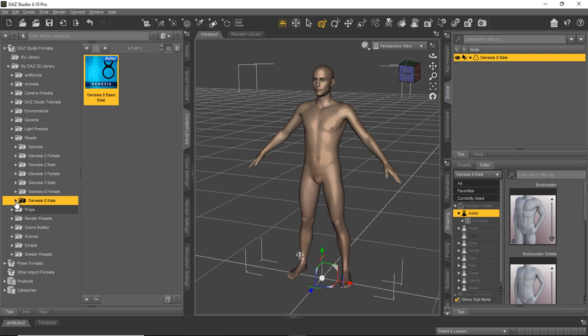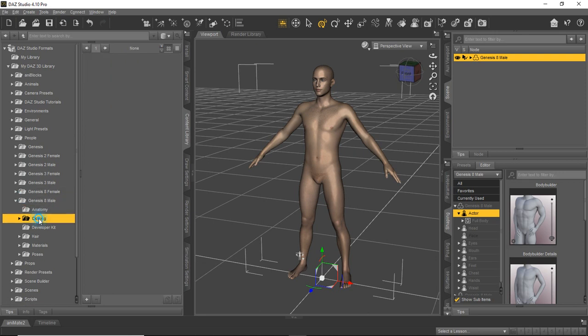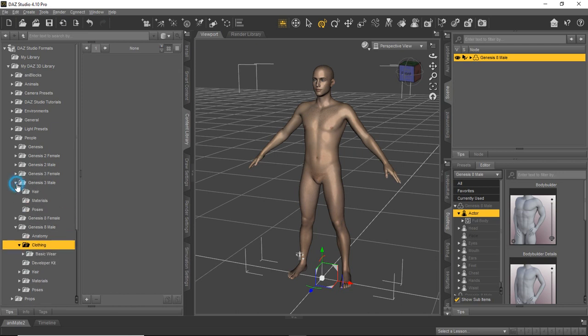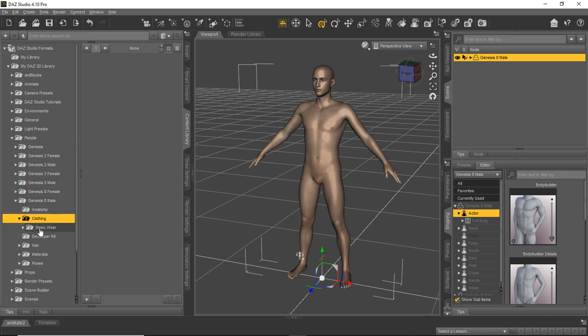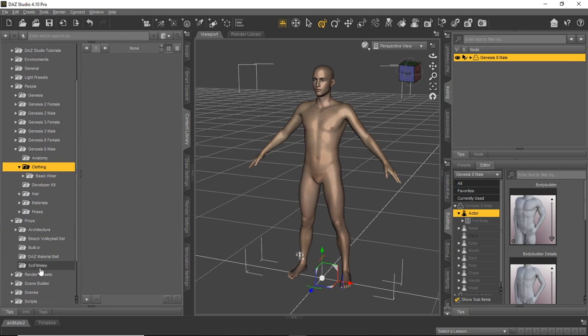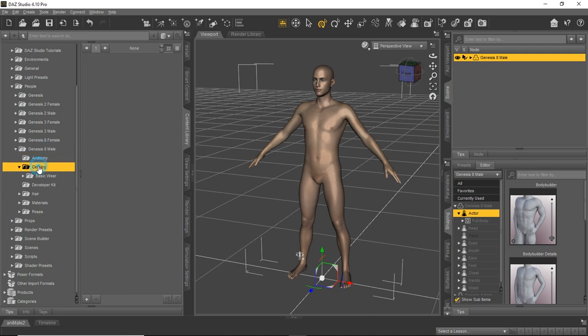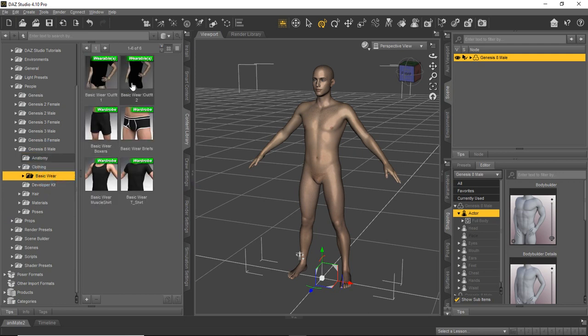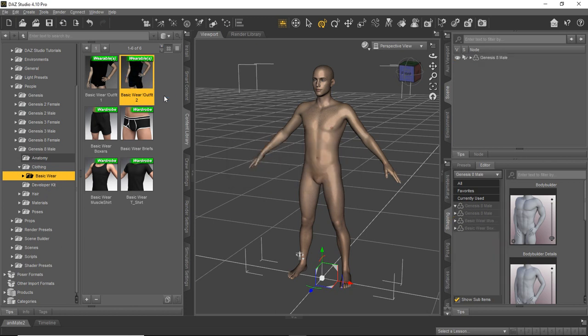So, and just to help you out a little bit, we'll expand this down. Clothing specific to the Genesis 8 male will be under this clothing folder underneath. Now, don't be confused. There will be a clothing folder under different ones. And you might even find a clothing folder under props if somebody builds some clothing for various characters. But right now we're working on the Genesis 8 male, so we're going to do this clothing folder. We're just going to go to basic wear and we're just going to put an outfit on him.